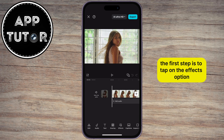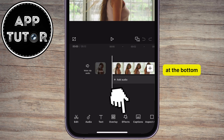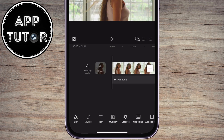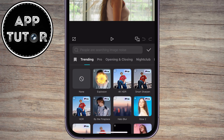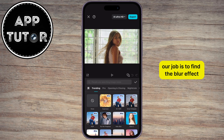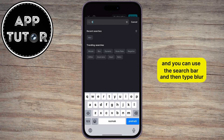The first step is to tap on the Effects option at the bottom, and then tap on Video Effects. Our job is to find the blur effect, and you can use the search bar and then type Blur.